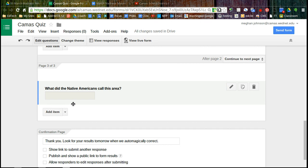I've also seen this used for spelling tests. So if you just label your questions one through 20, you can say your sentences and your spelling words out loud, and then students have to spell it correctly.